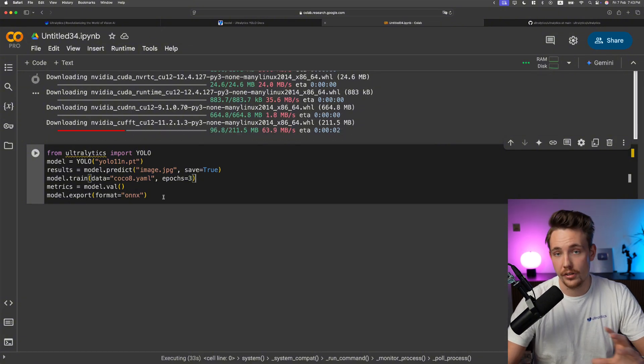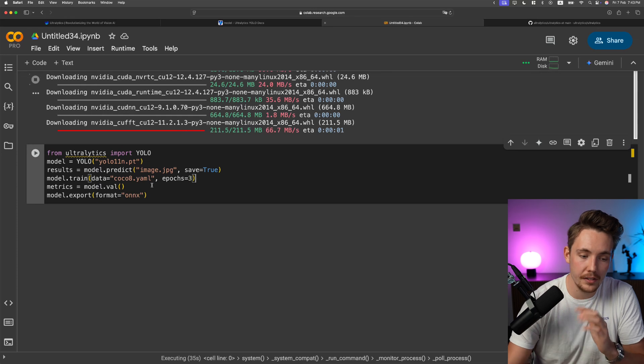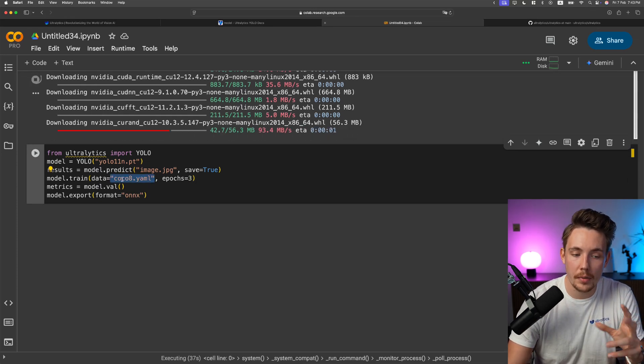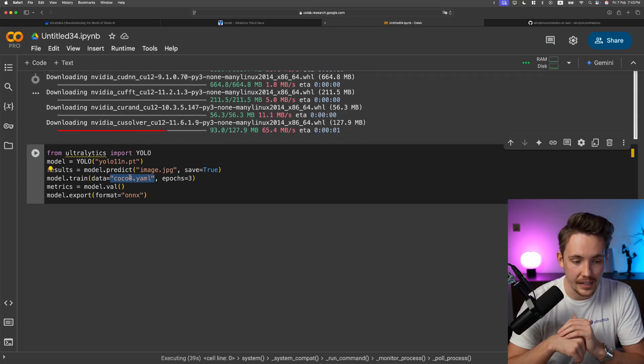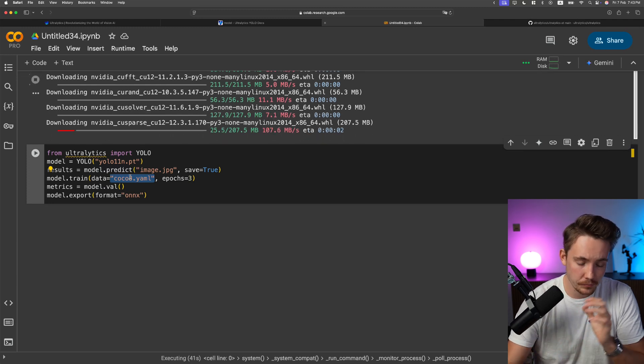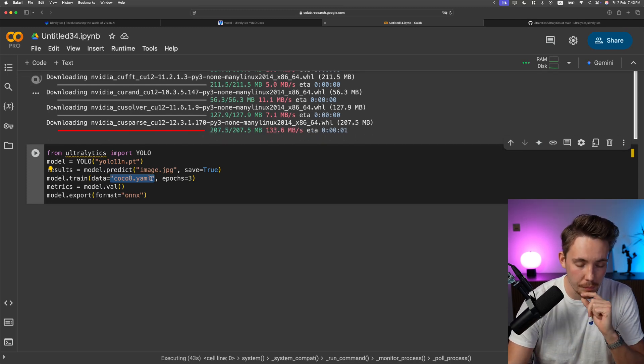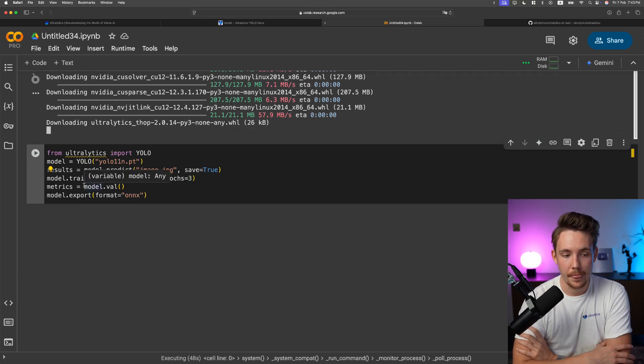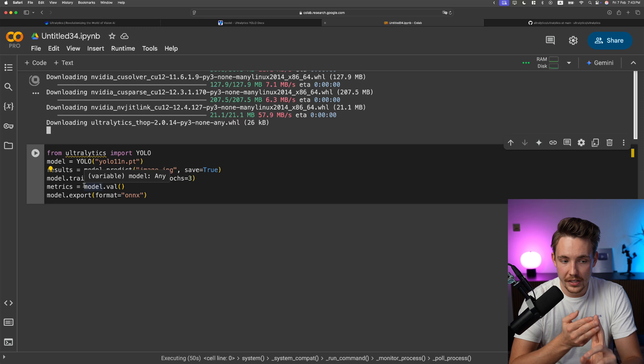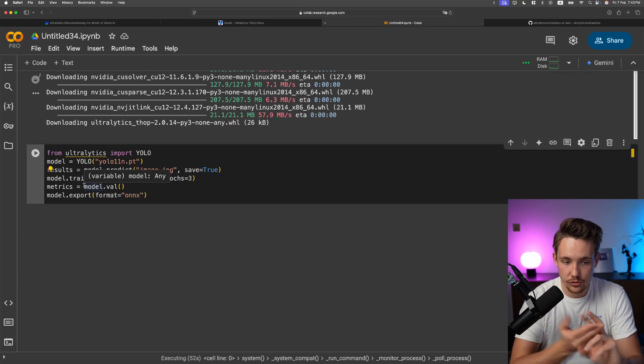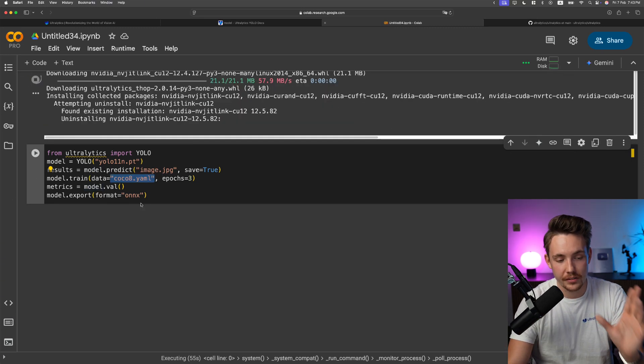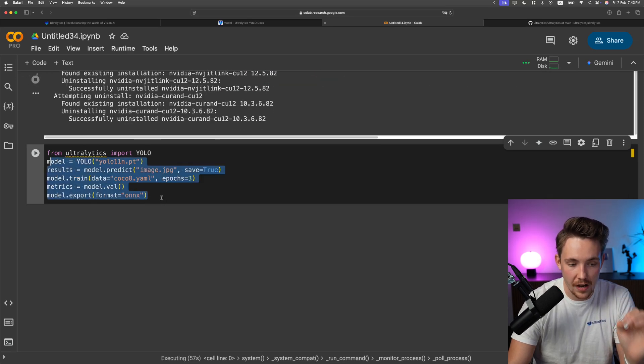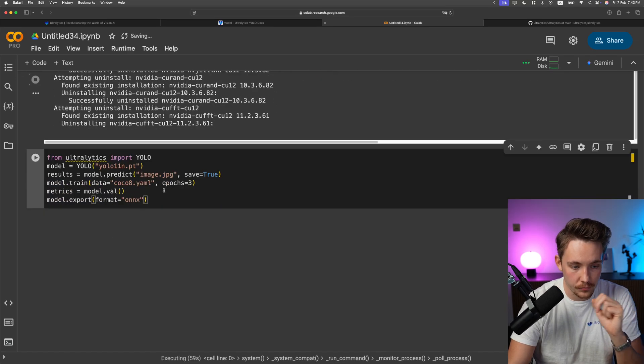Then we can train our model on the COCO8 small dataset for three epochs. You can run evaluation and then export it. This is pretty much the whole pipeline. If you have your custom dataset, you just swap out this dataset.yml path file, train it, do validation, and export it.